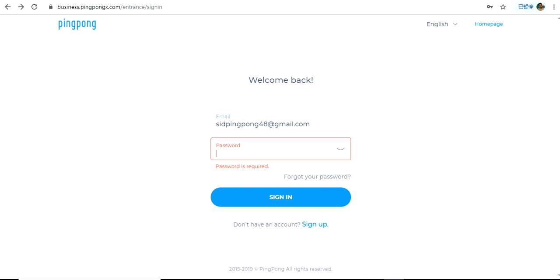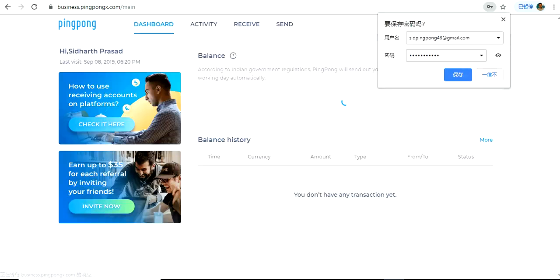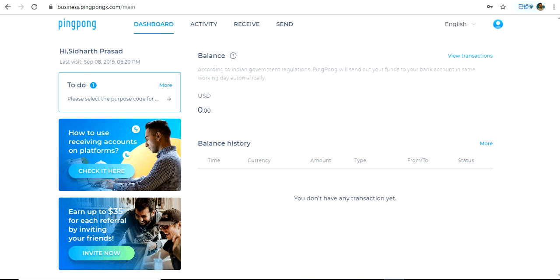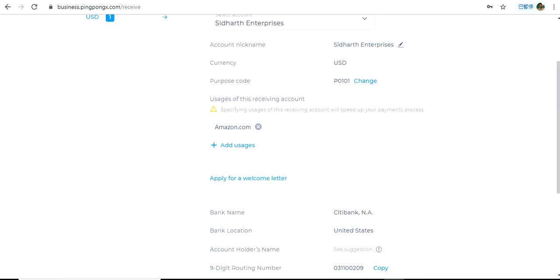Click on Sign In, then enter your email and password. After signing into your PingPong account, you have to go to the Receive tab. Under Receive, you will be able to see the receiving account details.